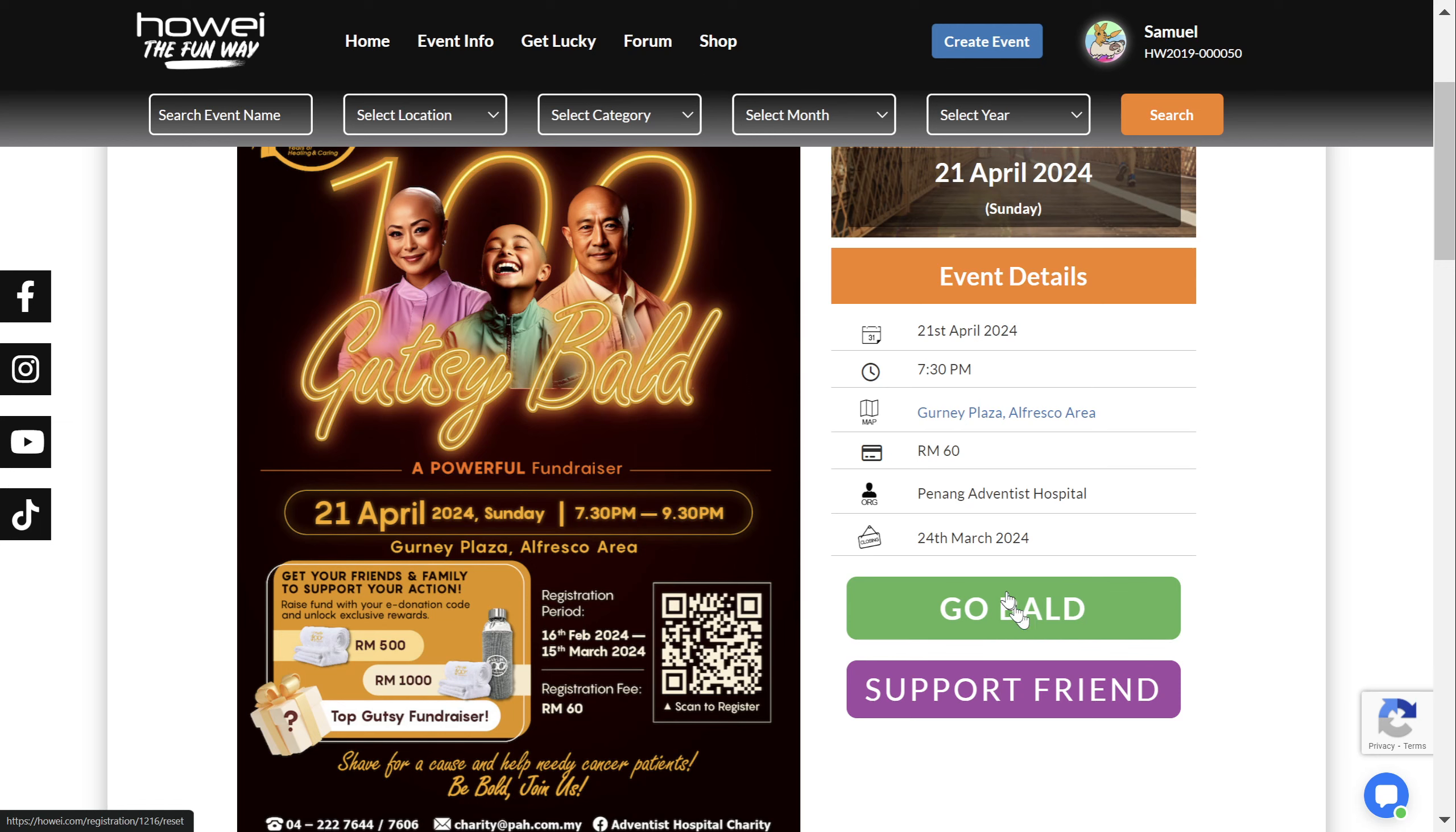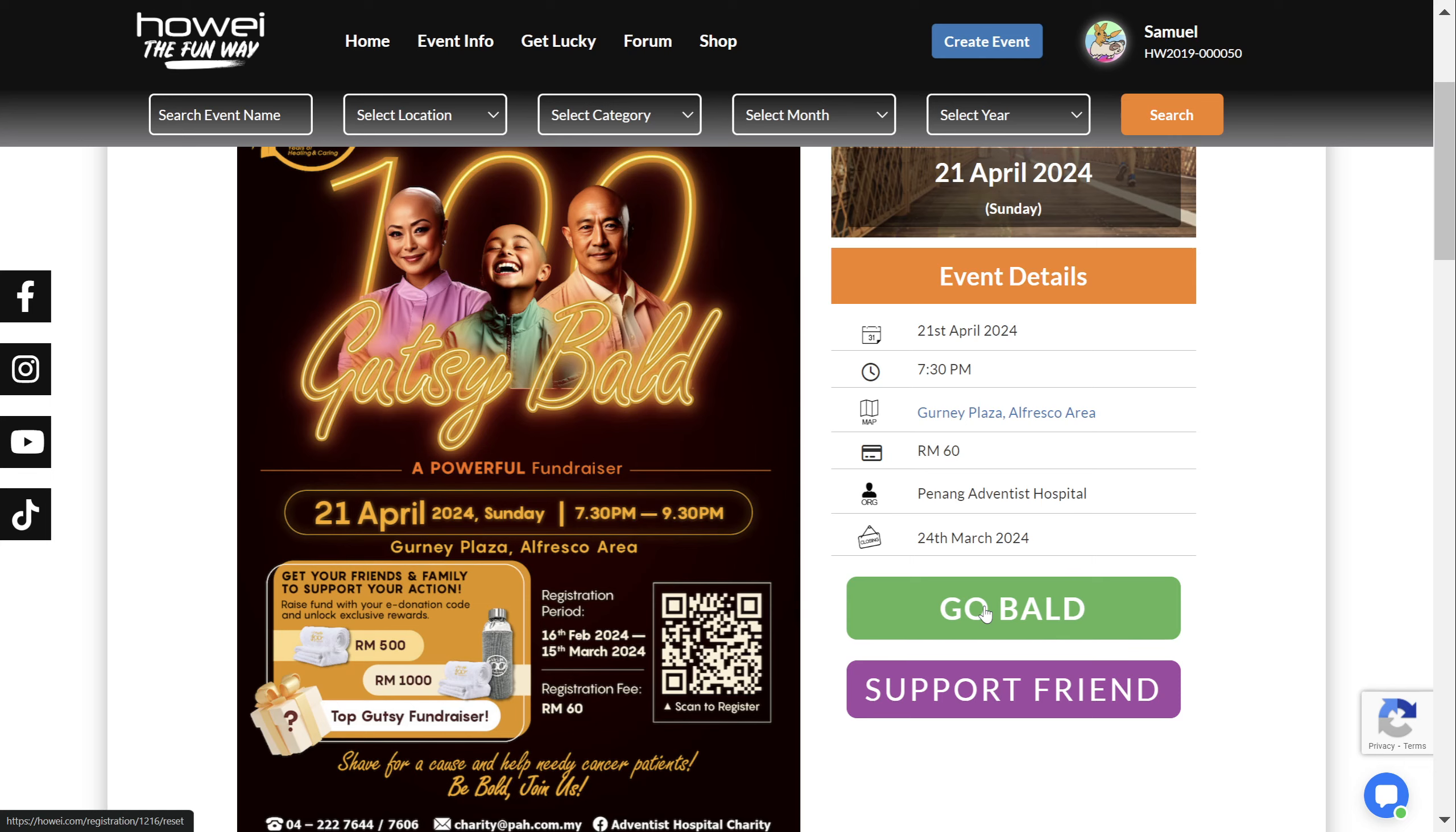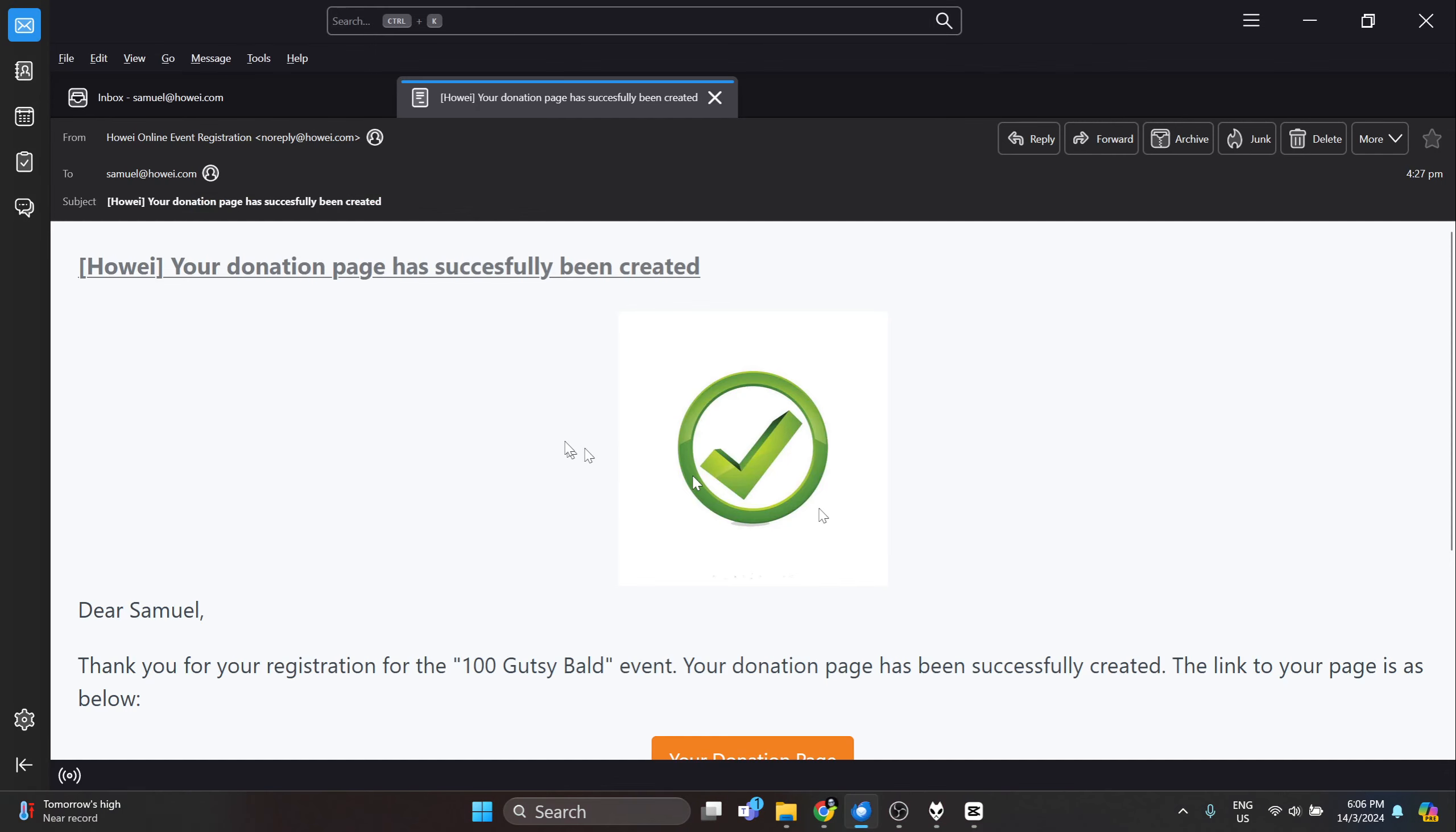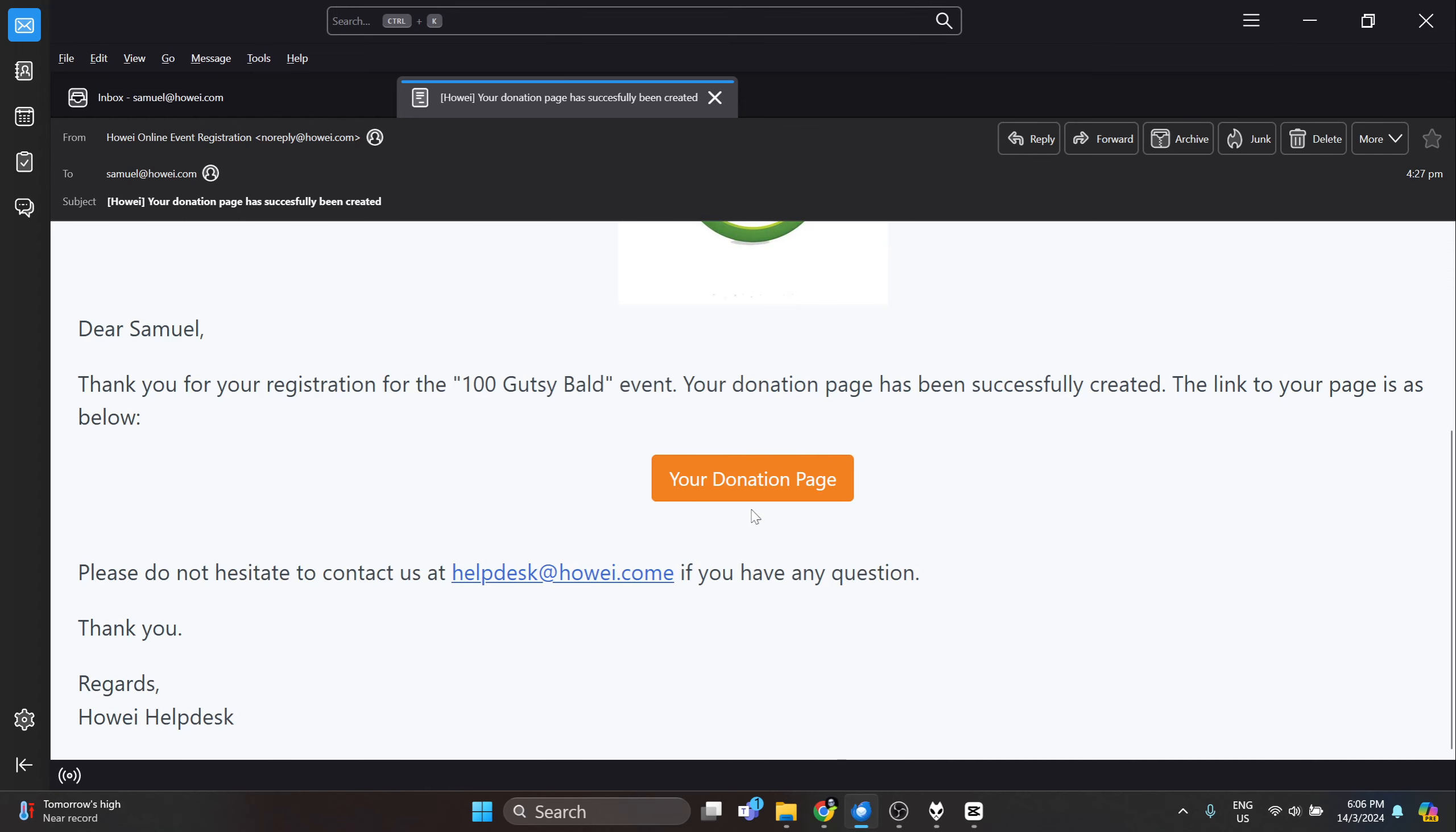So after you register to Go Bald and become a donation recipient, you should receive an email. It looks something like this, that will say your donation page has successfully been created.